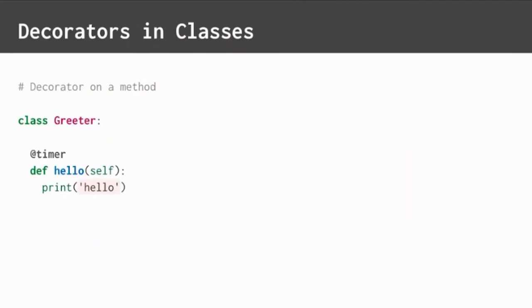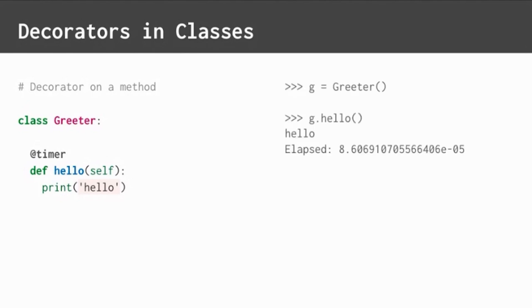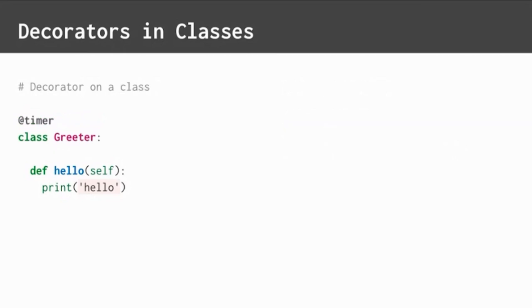The count value can be used in classes, as well as for functions. Here, our timer decorator is applied to this hello method. As long as parameters and return values are set up correctly, decorators can be applied equally to functions and methods. Decorators can even be applied directly to classes. This might blow your mind a little bit.